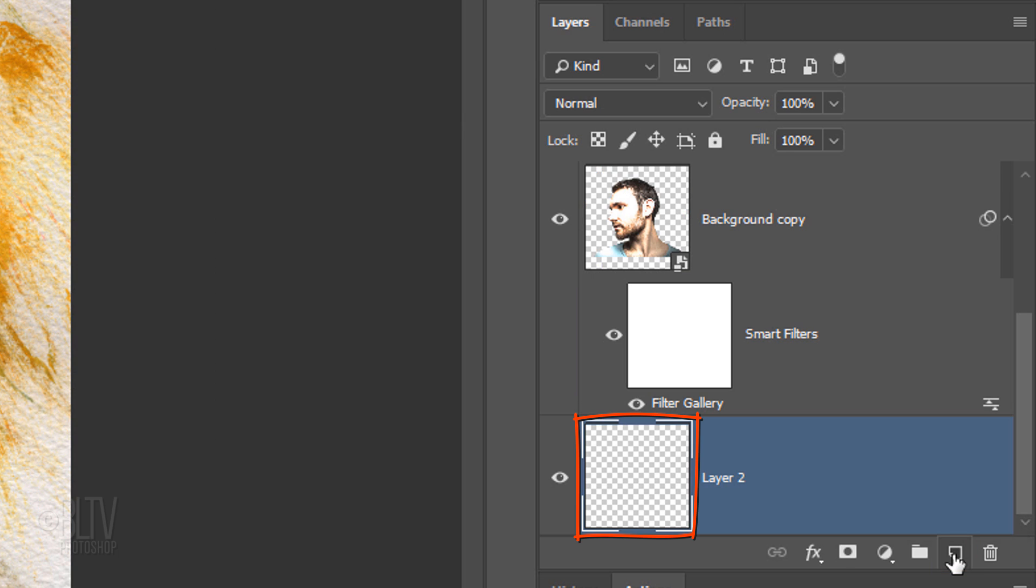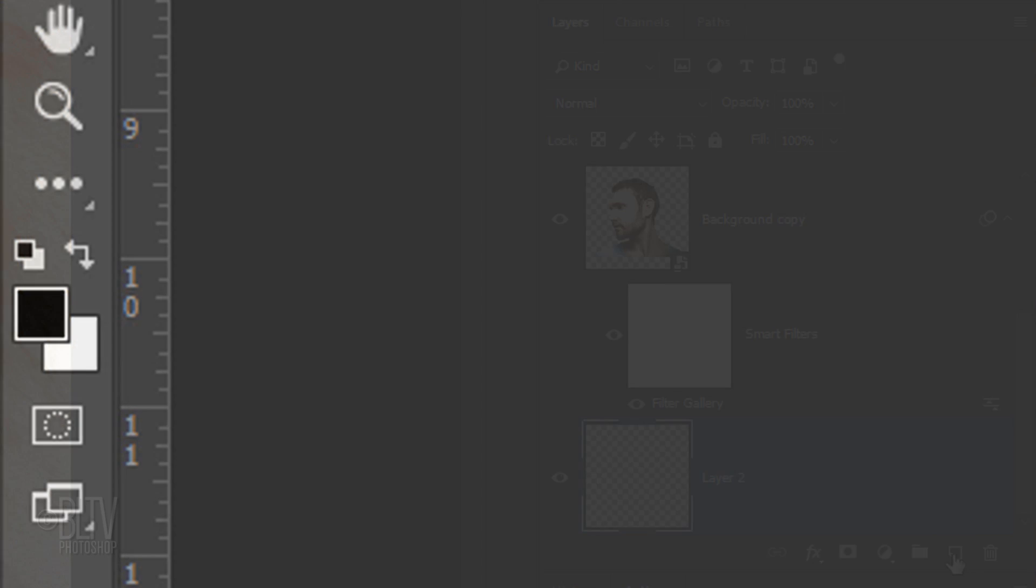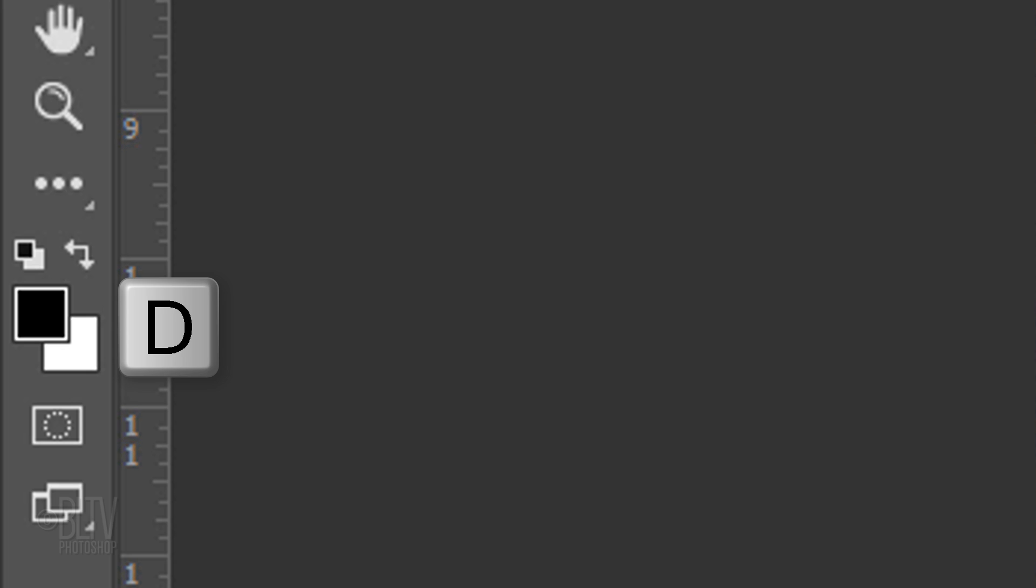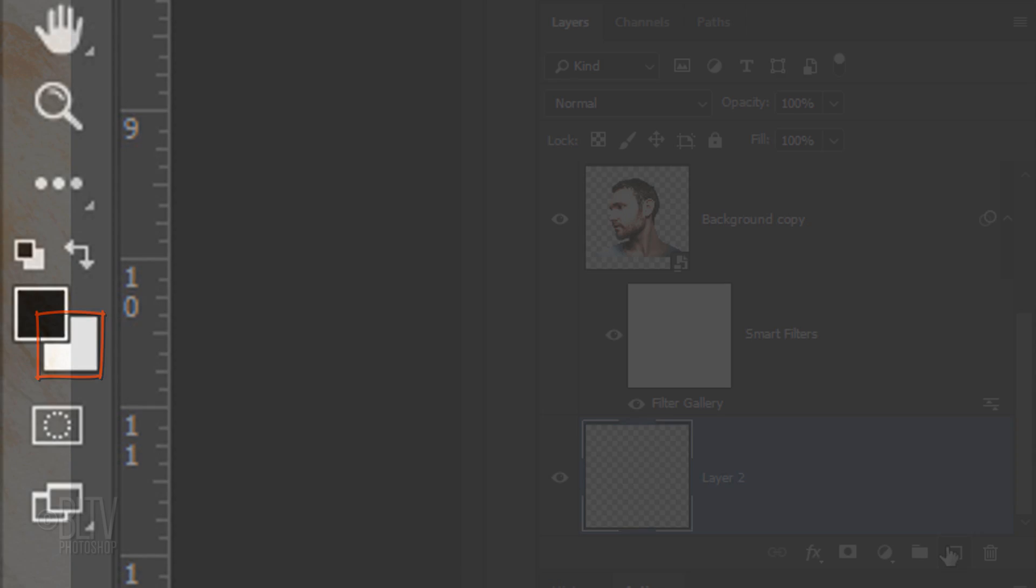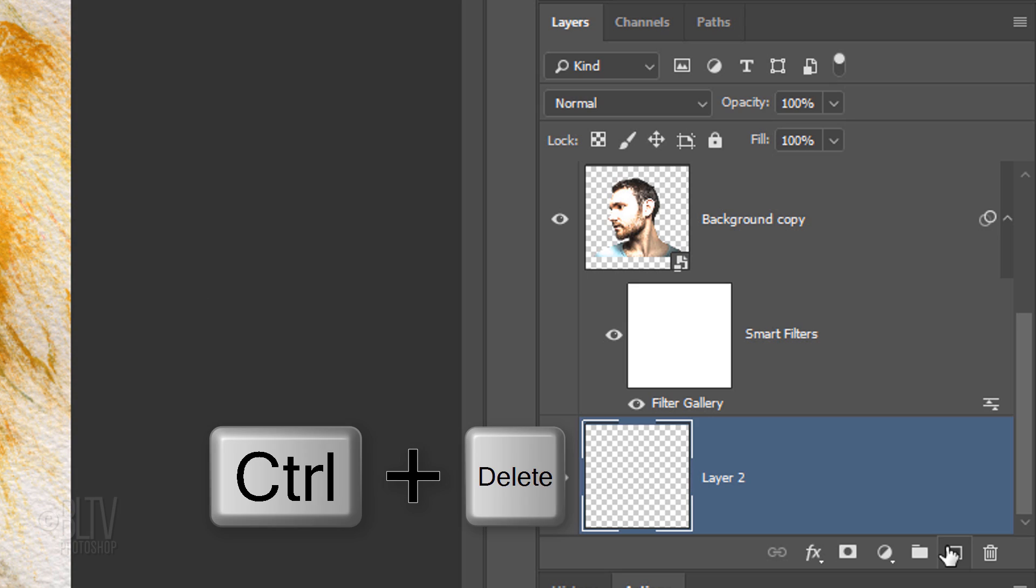We'll fill it with white, but first, check your foreground and background colors. If they are not black and white, respectively, press Ctrl or Cmd plus Delete.